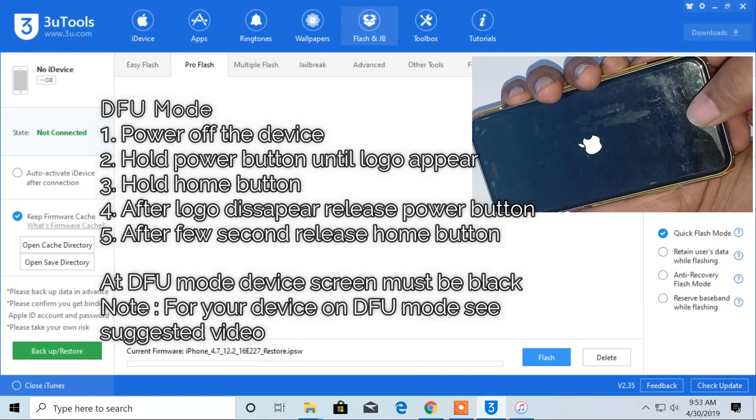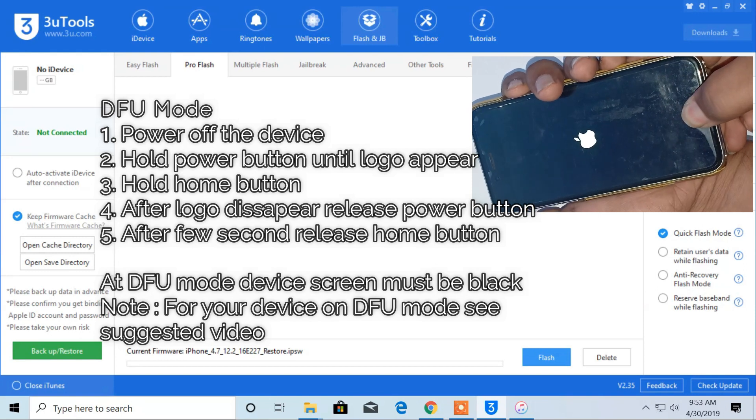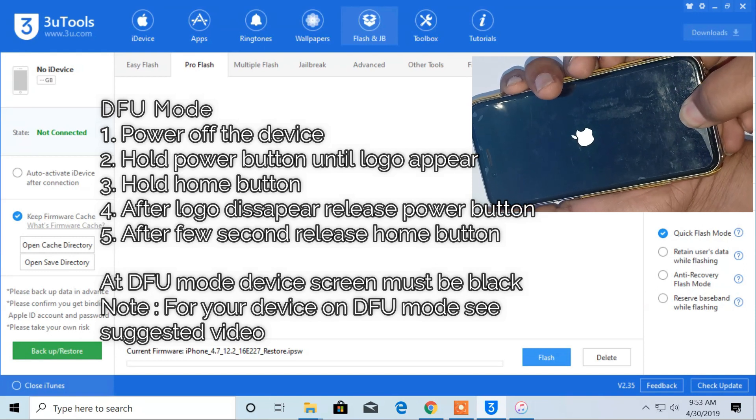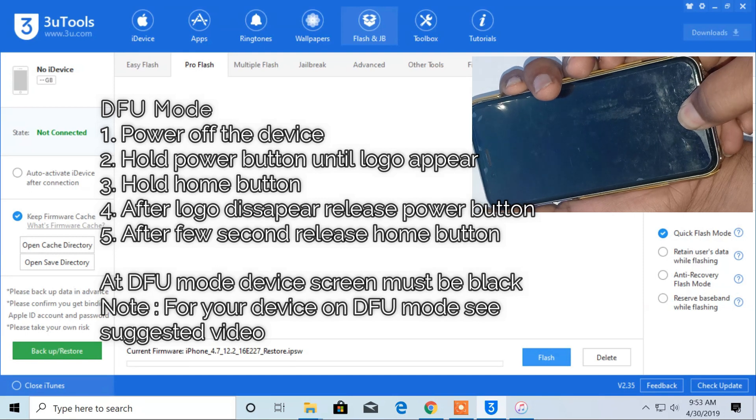Just after the logo appears, hold the home button but don't release the power button. Now the logo will disappear.